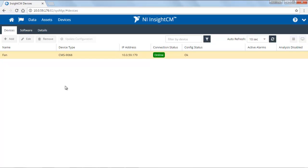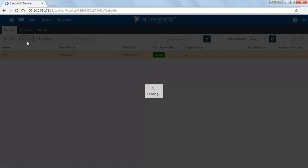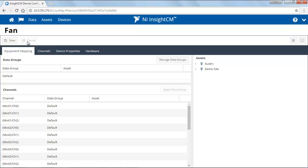To do so, click on the Devices tab and then select the device that you'd like to map and click Edit. This will bring you to the device configuration.